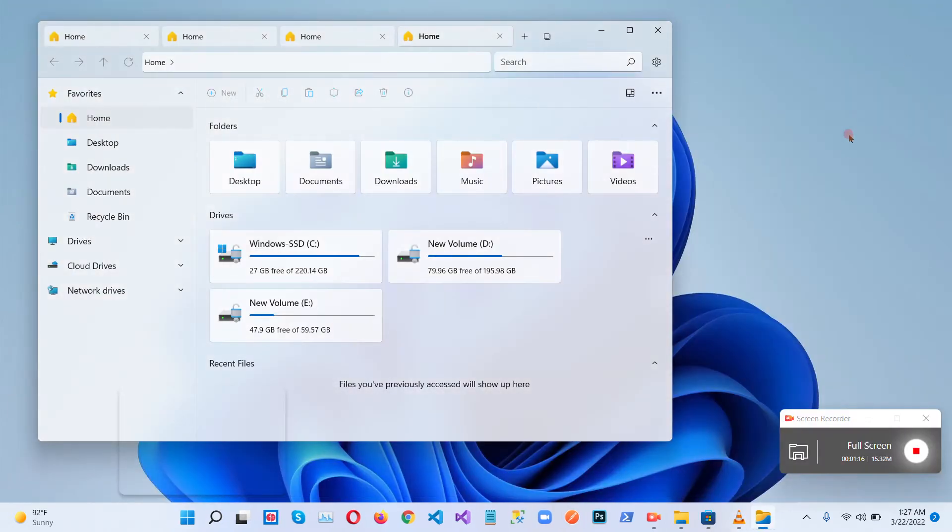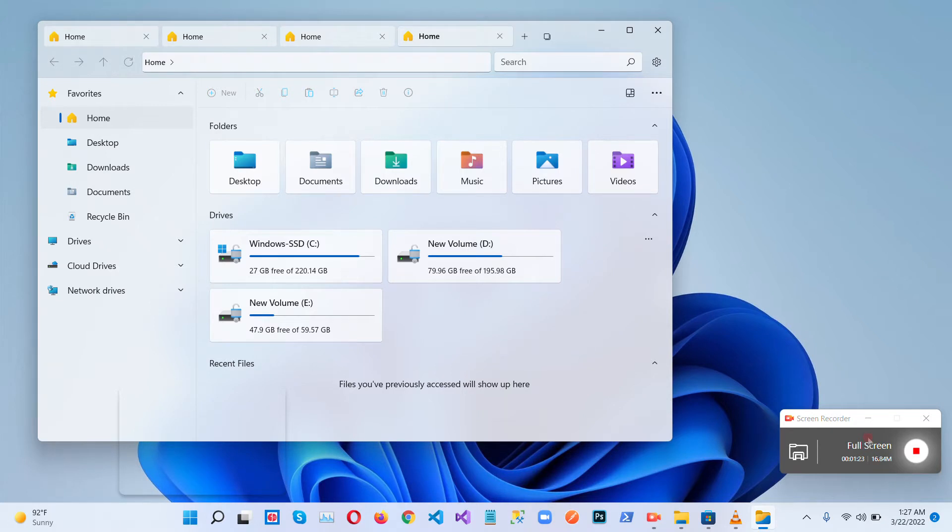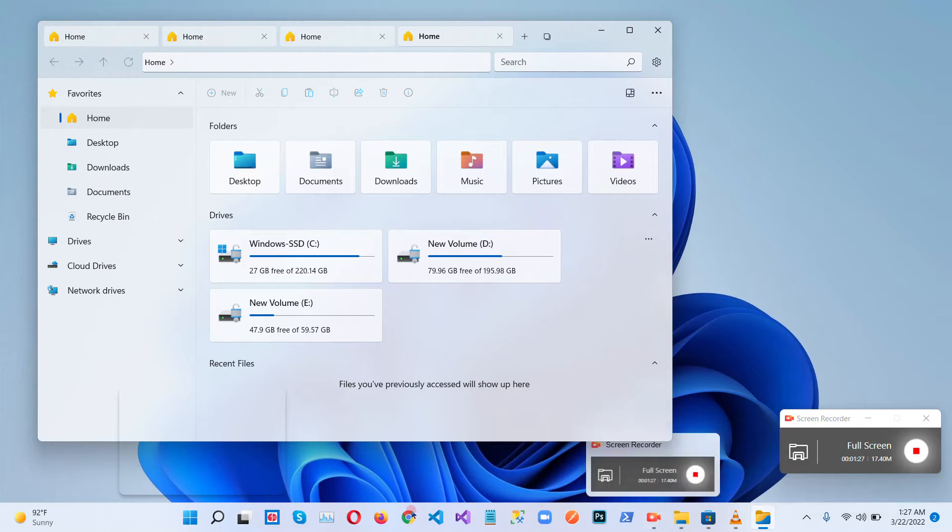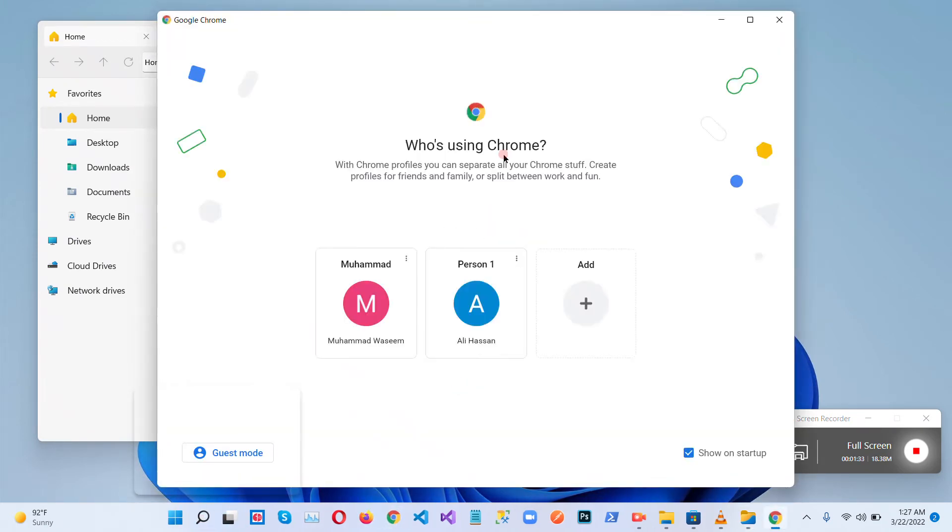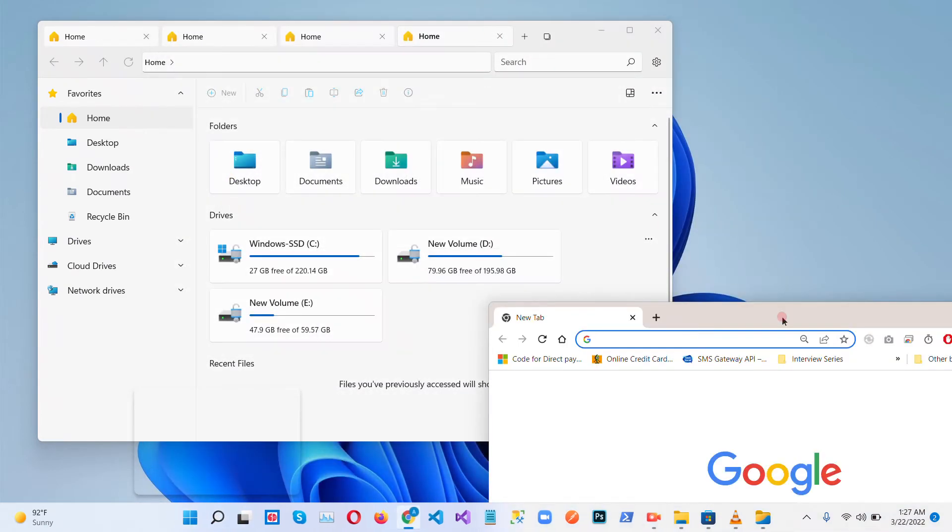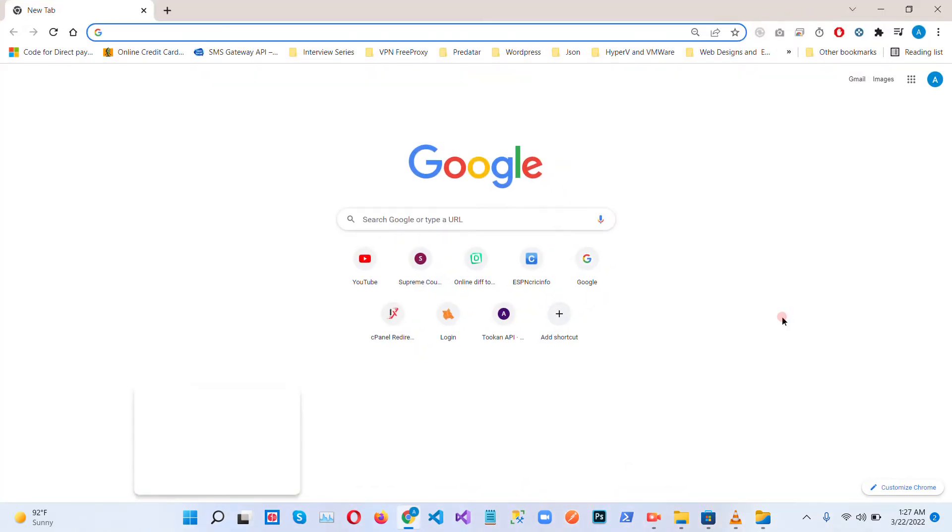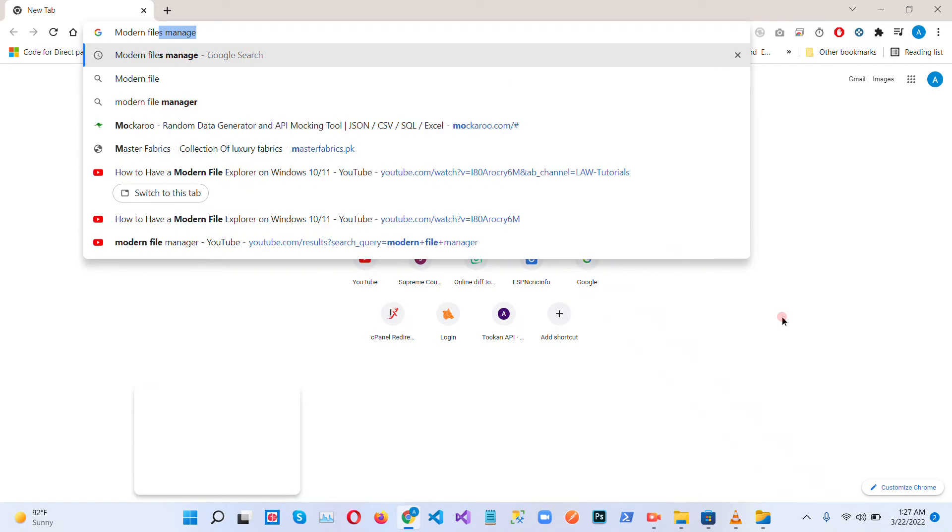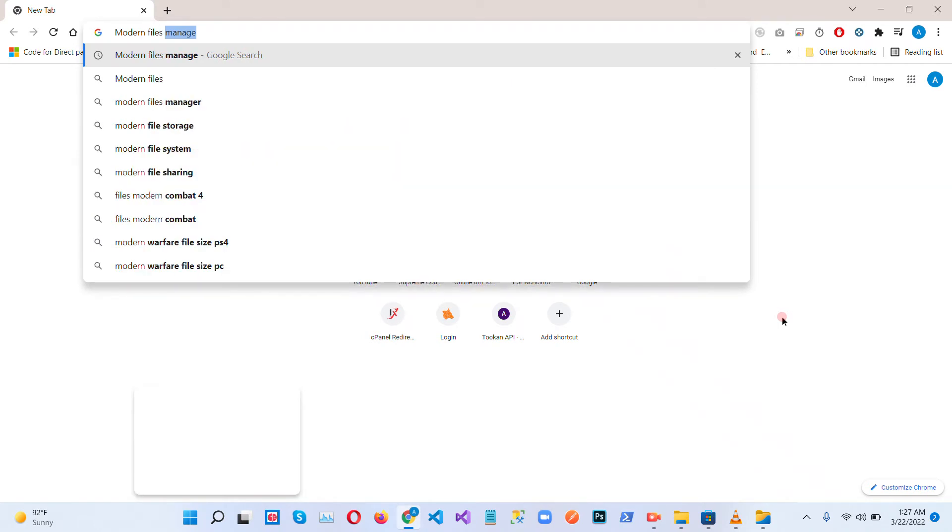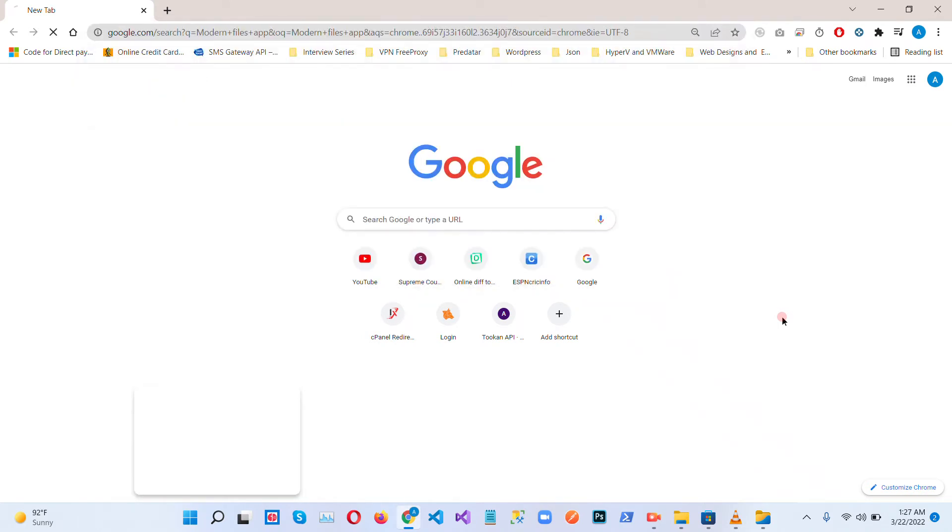So let's start how we can get these new features without updating to the Windows 11 new update. So first of all, open the browser Google Chrome. Search the Microsoft Store app modern files app.